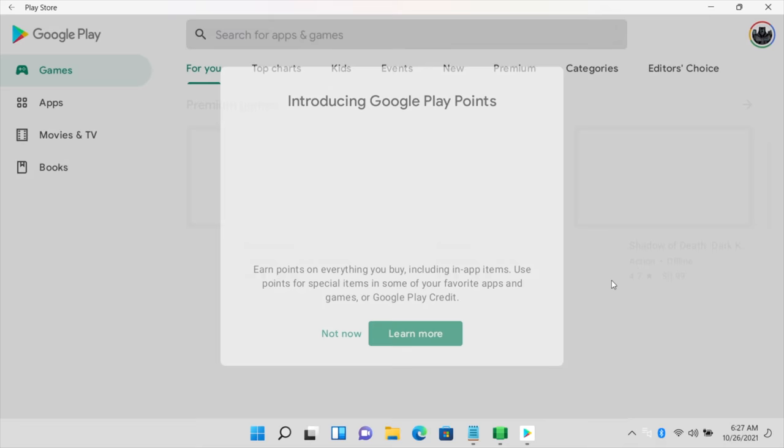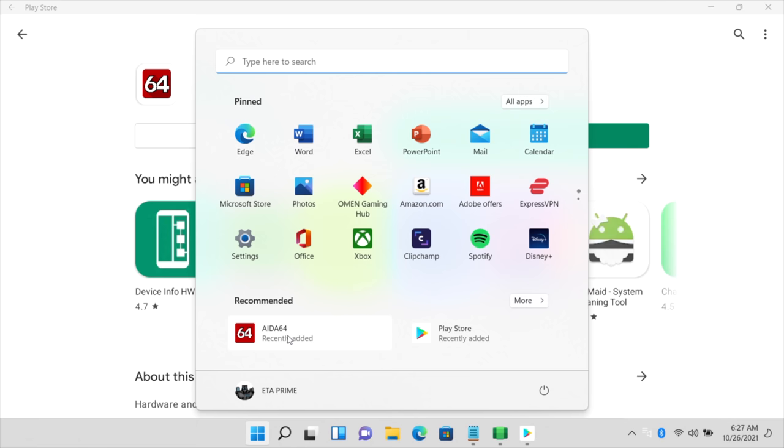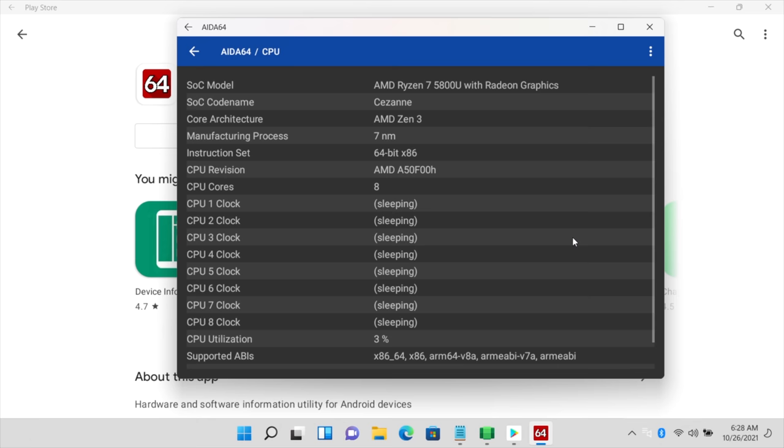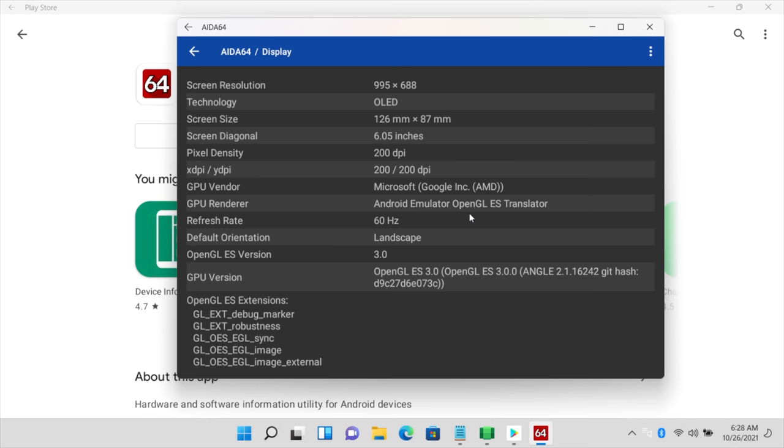We now have Google Play installed on our Windows 11 PC. So real quick, let's just find a simple app to download. I'll go with AIDA64 here, something quick to download. We'll install it. We can open it from here or it's going to be listed in our recommended section from our start menu. So I just installed AIDA64. This is the Google version. We open it up. We're running the Google version of AIDA64. If we go to my system, showing up as a Google Pixel 5, 6GB of LPDDR4X. CPU, the CPU is a Ryzen 7 5800U because I'm on a small laptop here with a 5800U. Display. This is going to be your Android emulator OpenGL.